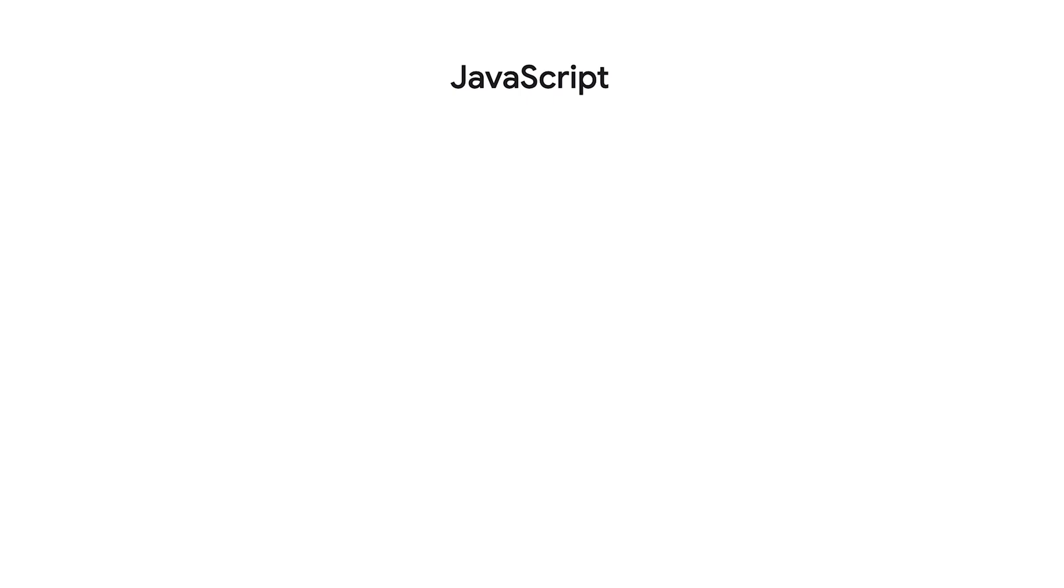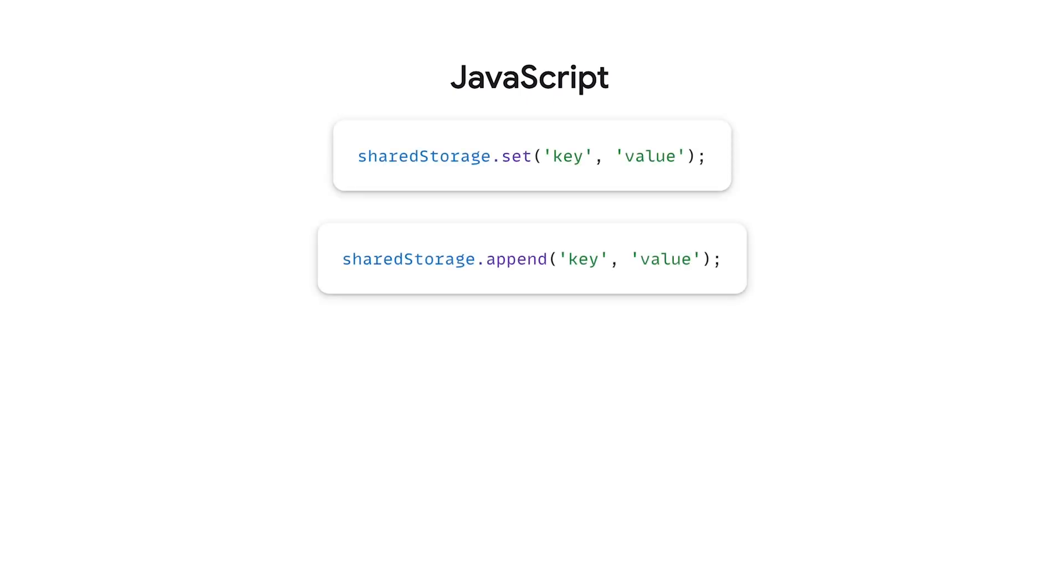Write data into shared storage using set or append. These methods have two string parameters, key and value, and you can optionally pass a third options object for setting additional configuration.